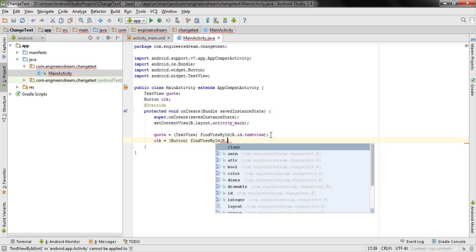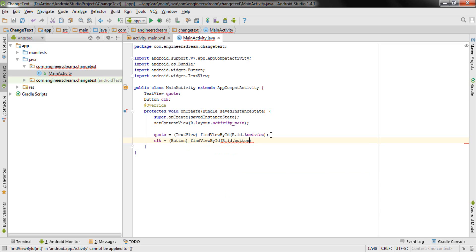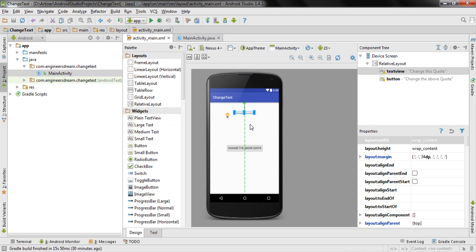After that I write the ID for my Button: clk = (Button) findViewById(R.id.button1); — with a semicolon. Once my TextView and Button are linked, the next thing I want to do is change the text whenever the button is clicked.